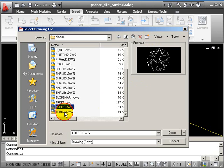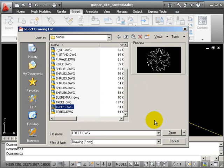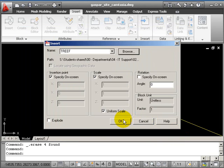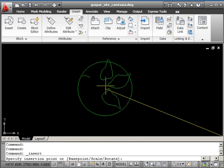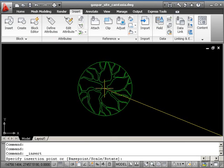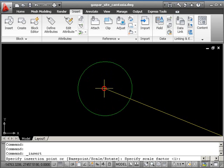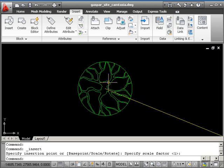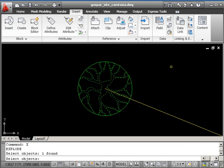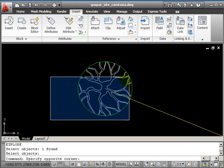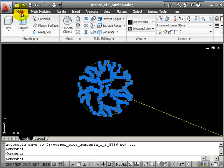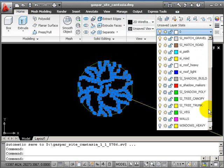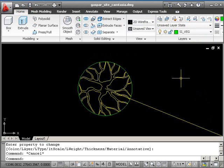Let's start with tree F—open. You can do this by eye, you don't need osnaps. Place the tree in the center of the circle and press return. We need to explode it and put these lines onto the tree trunk layer. X, return, pick the block and return, then select everything, hold shift and take away the circle, and place those objects onto layer PSY tree trunk. Press escape to get rid of the grips.